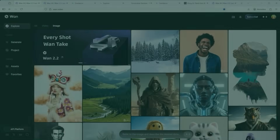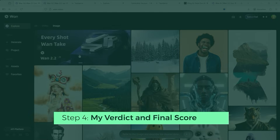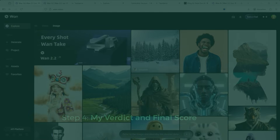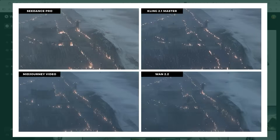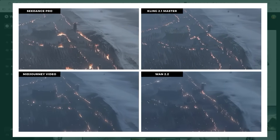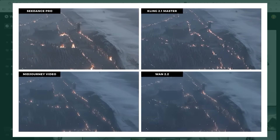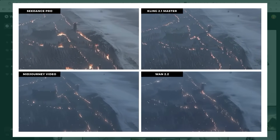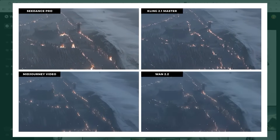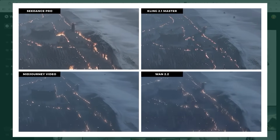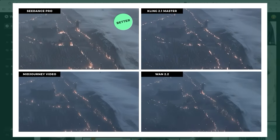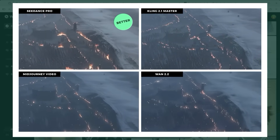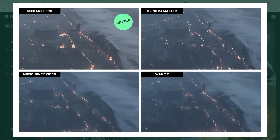That wraps up the individual tests. Now for the verdict — the overall picture is pretty clear. C-Dance Pro ends up with 8 points, One 2.2 with just 3, and that scoring feels absolutely fair. Revisiting the earlier side-by-side comparison grid now including One 2.2, C-Dance Pro clearly stands out, especially when compared to Mid Journey Video, Kling 2.1 Master, and One 2.2. The level of detail and rendering is simply in a different league.